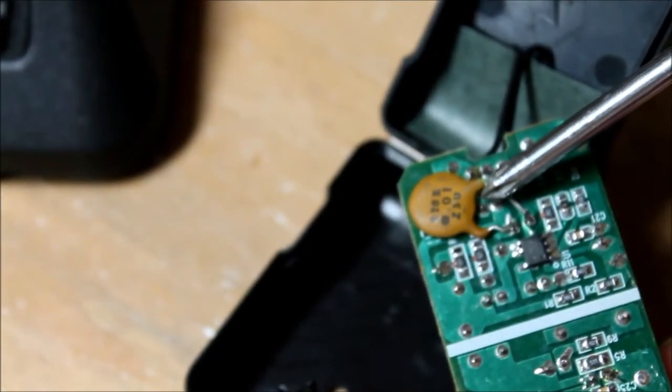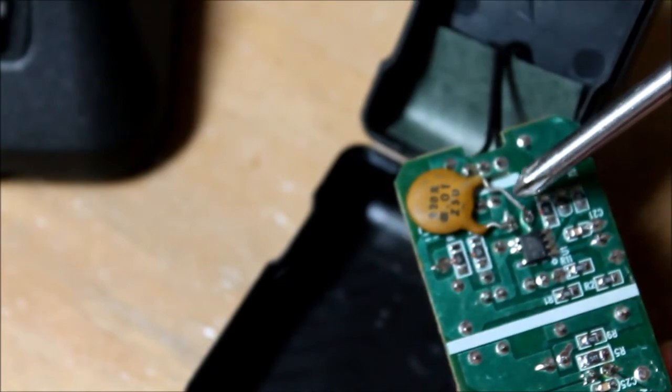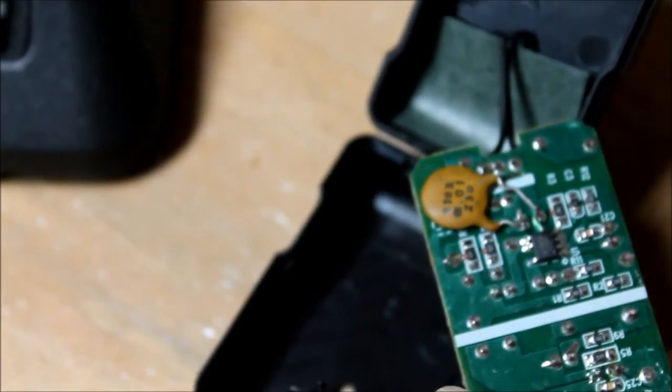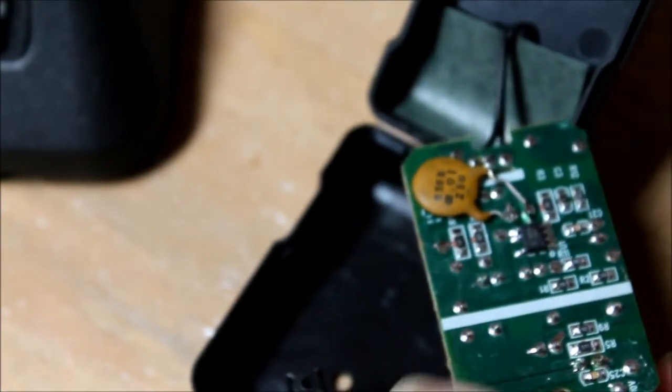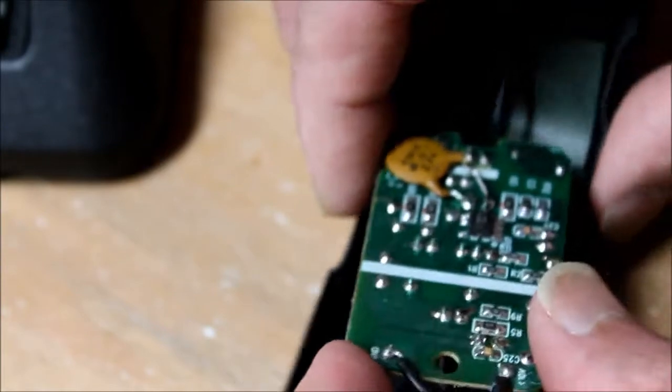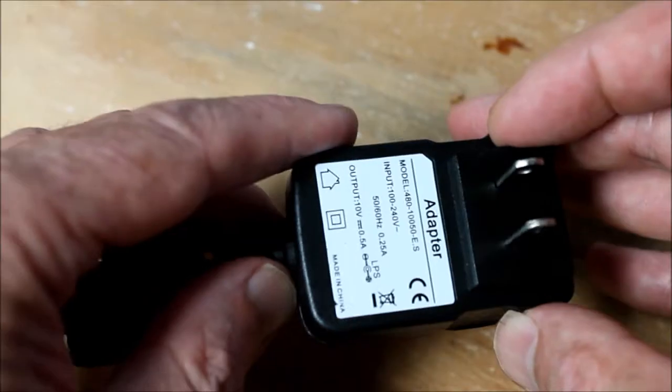I found that it did reduce some of the RFI that the HF rig was seeing, but not all of it. The low side of the wallwart already had a surface mount capacitor in parallel with its aluminum filter capacitor.